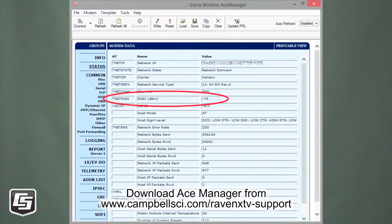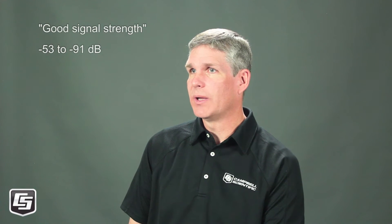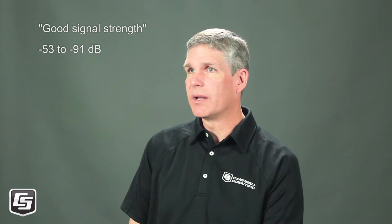One issue might be signal strength, so we may want to check the signal strength of the modem. We can do this by going into ACE Manager and looking at the signal strength indicator, which is shown as RSSI in ACE Manager. A good signal strength is minus 53 to minus 91, where minus 91 is getting weak. If the signal is minus 92 or weaker, then we need to start looking at ways to improve our signal, such as antenna placement or a higher-gain antenna.